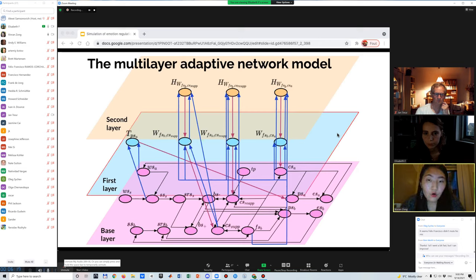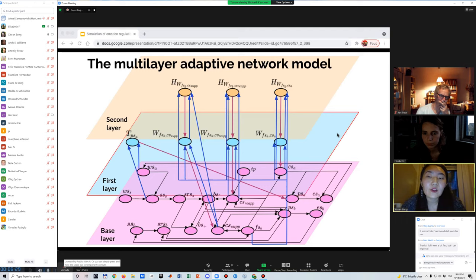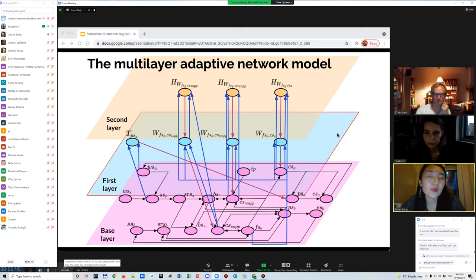In the first layer, the connection weights of the three strategies and the threshold of adapting avoidance are presented. They are impacted by corresponding states in the base layer. In the second layer, the threshold of sensitivity to social media is also adaptive — the more you use it the more vulnerable you are, so you want to use it more.